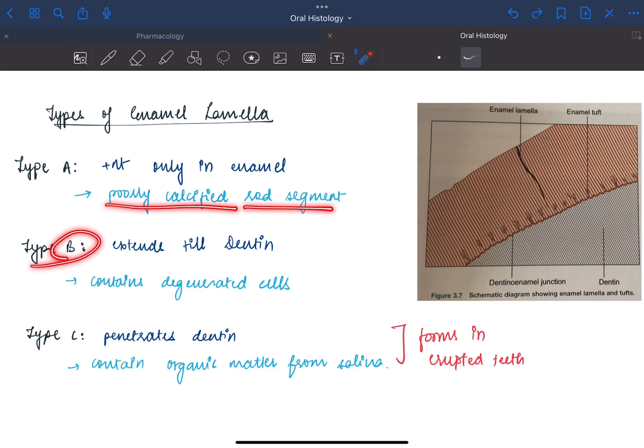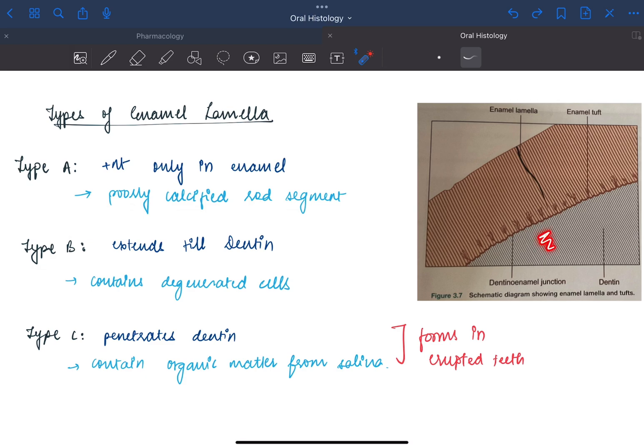Type B will extend till the dentin. Here the dentin starts and the lamella may extend till here. It contains some degenerated cells.